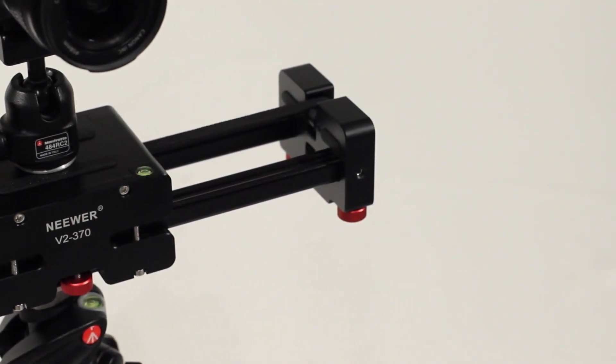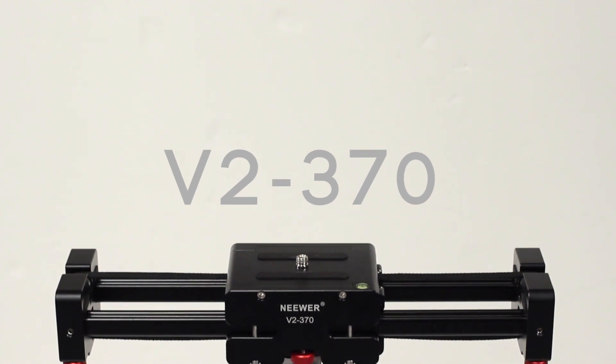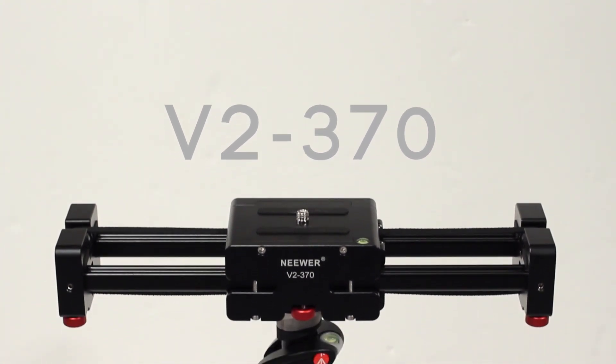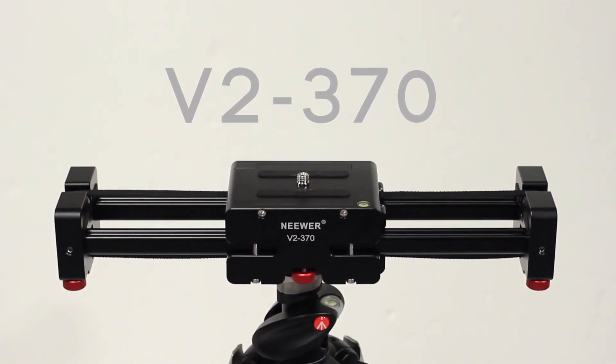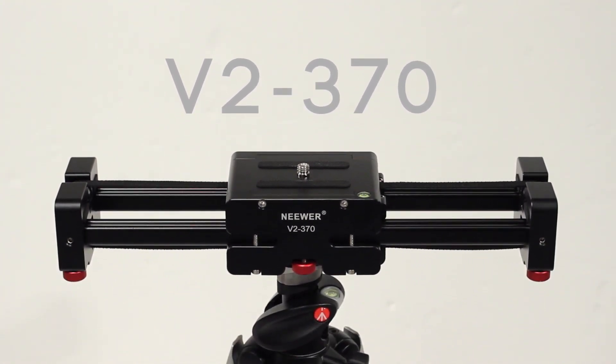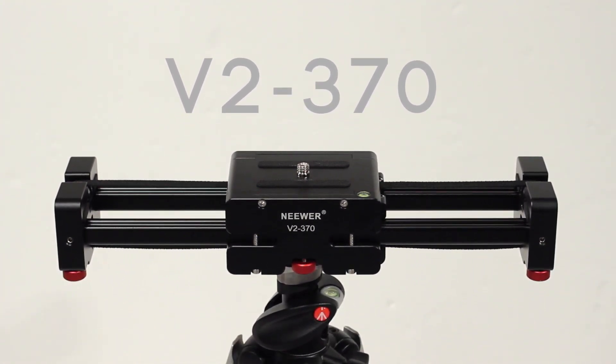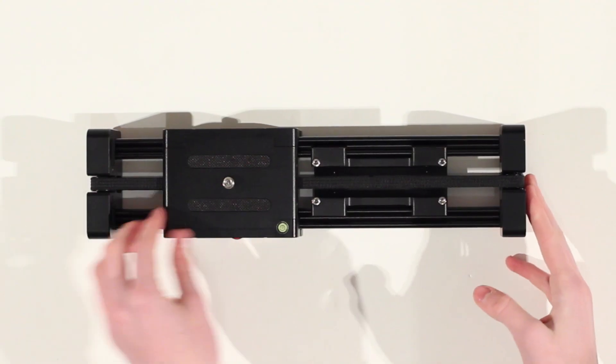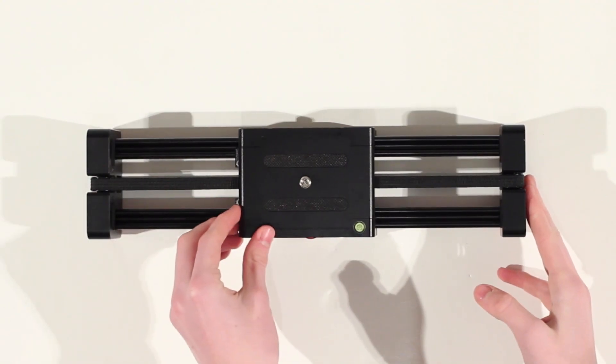This unique slider by Neuer provides a whole lot of movement for a small compact size and allows you to easily carry it around whilst getting that nice bit of travel on your videos.